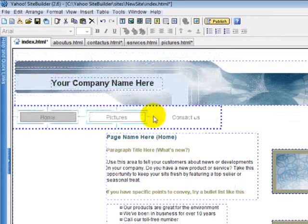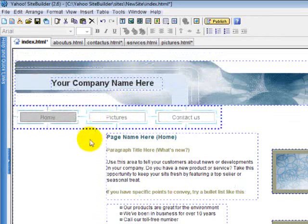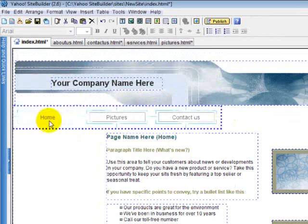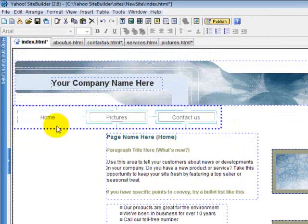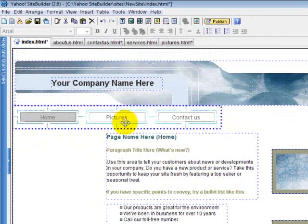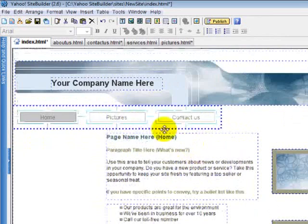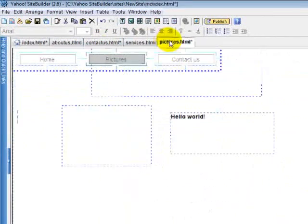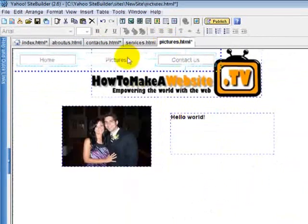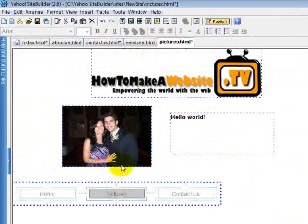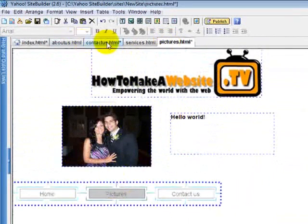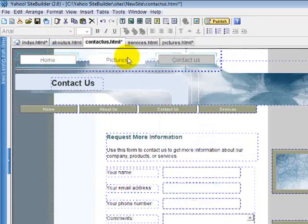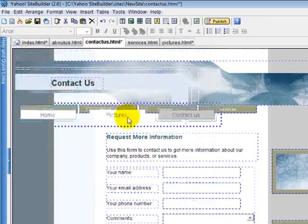There we go. We have our navigational bar. It's been added to our website. So there we go, we have it here. It's going to be on the picture page and the contact page.